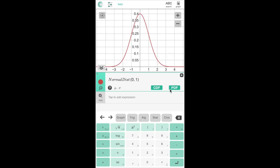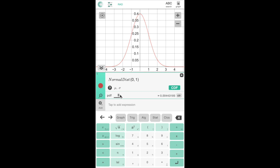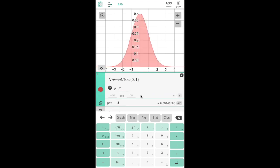Now we can calculate the probability density function at any point or we can compute the cumulative distribution function which will also highlight the area under the curve.